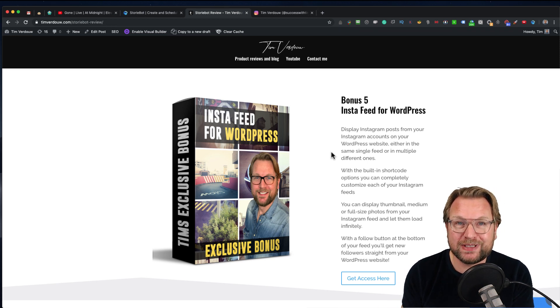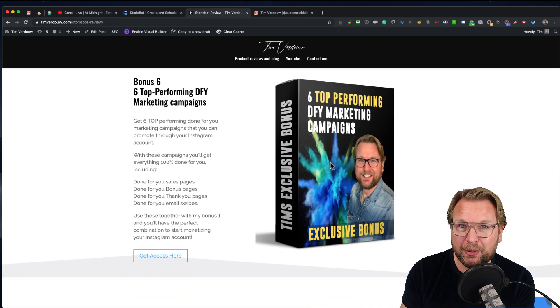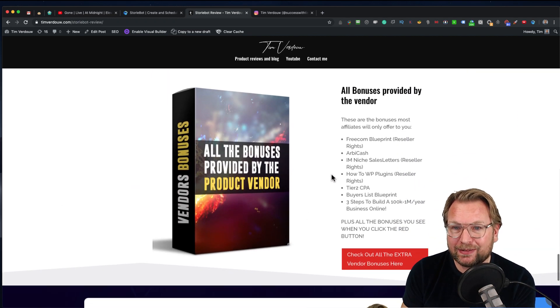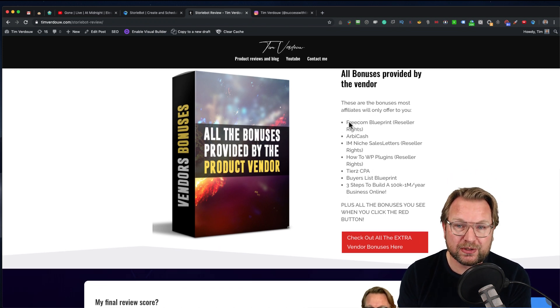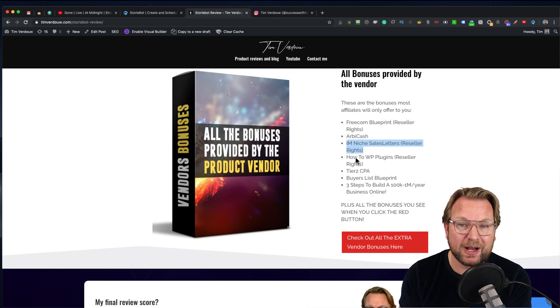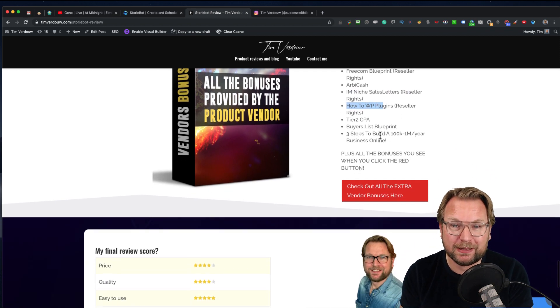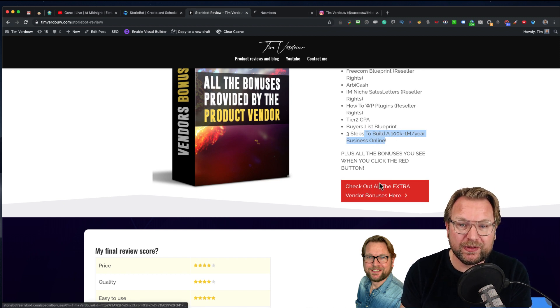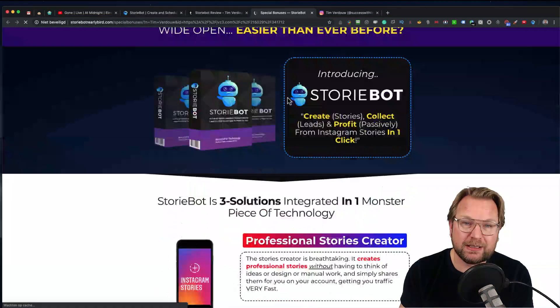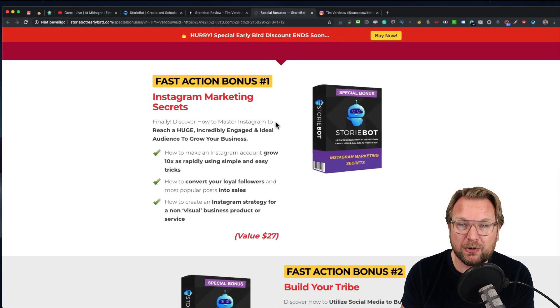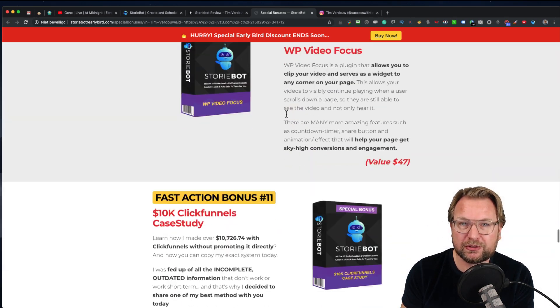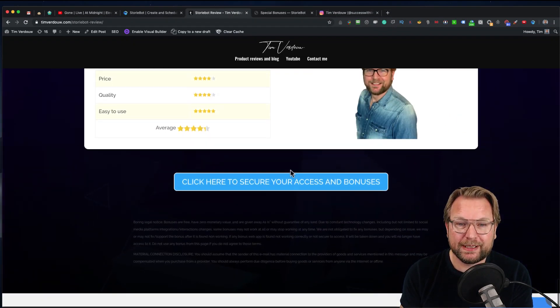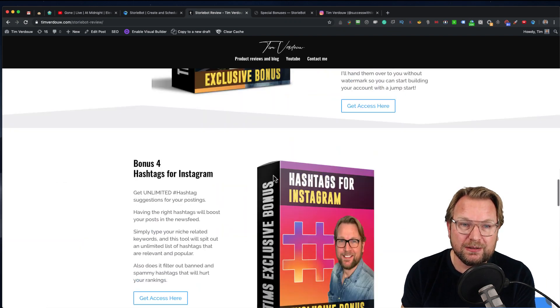You're going to get six top-performing marketing campaigns from me if you purchase through my link, and also you're going to get all the bonuses provided by the vendor. A lot of affiliates will only offer these bonuses, like Freedom Blueprint, Reseller Rights, Rebcash, IM Niche Sales Letter with Reseller Rights, How To WP Plugin Reseller Rights, Tier 2 CPA, Barrier List Blueprint, and a lot of bonuses. When you click on this button, it will open a new page where you will also see a lot of bonuses at the bottom that you're also going to get. So you're going to get Instagram Marketing Secrets, Build Your Tribe, Rapid Instagram Profits. All these bonuses you will also get, and you can grab them simply by clicking on one of these buttons, purchase it through my page, and the access will be added to your JVZoo account.